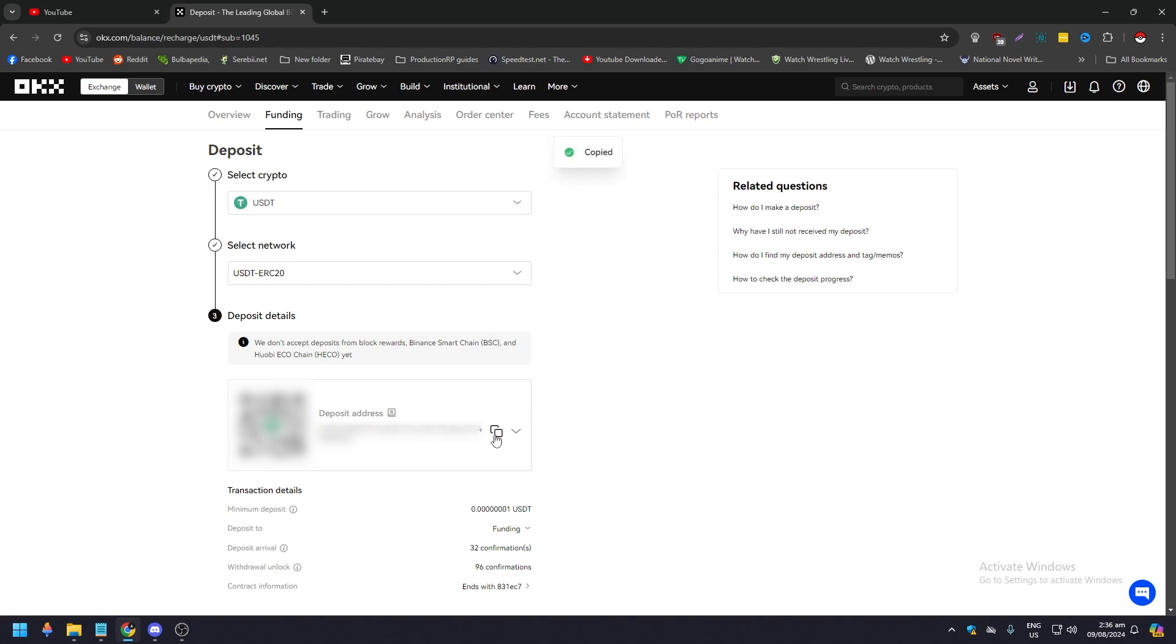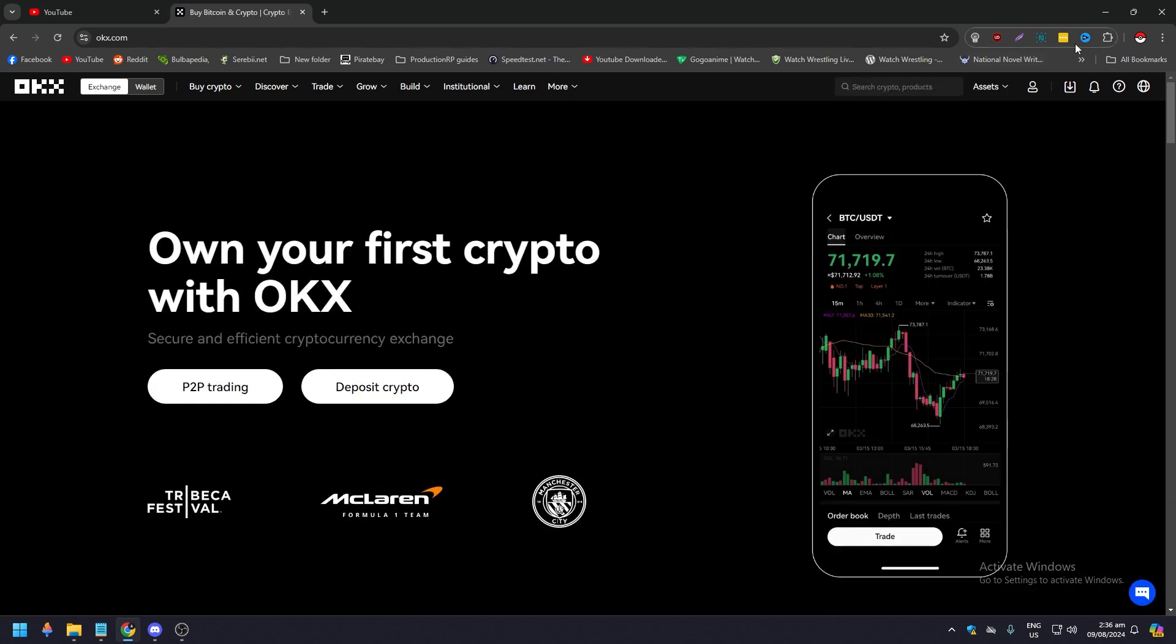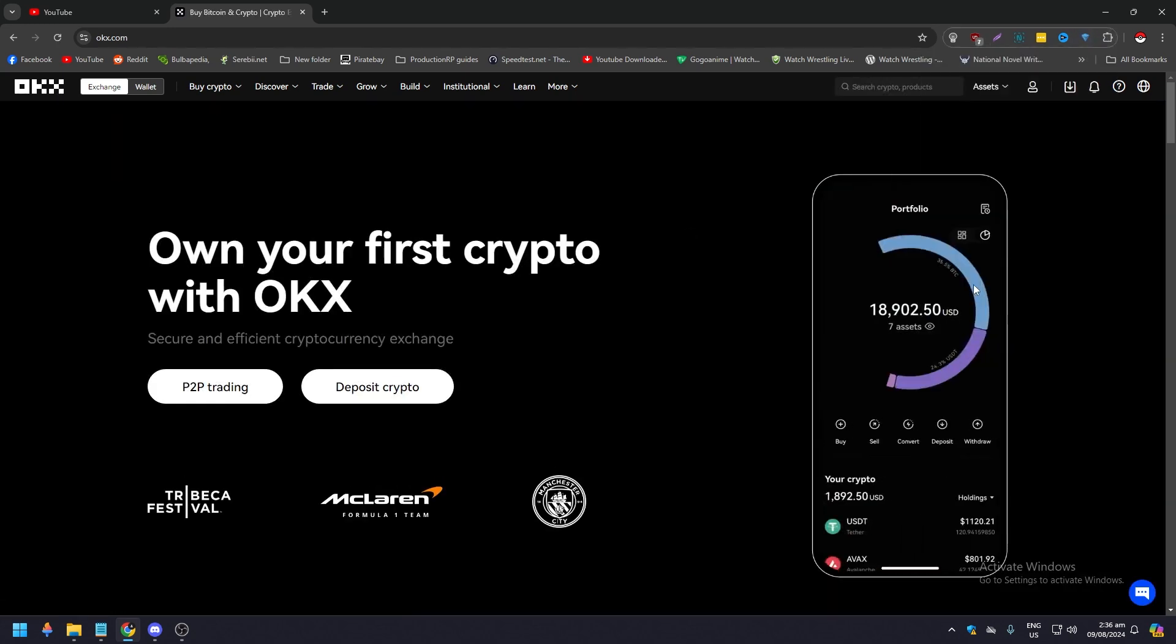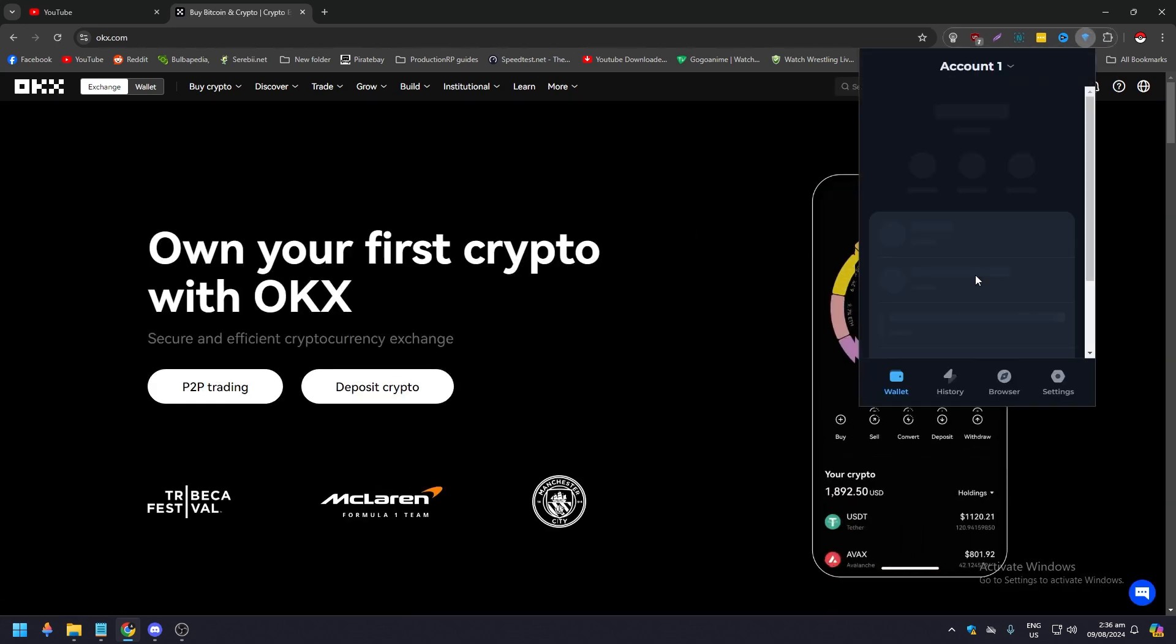So just copy that and of course it's blurred. After that let's go back and open our Tonkeeper extension.